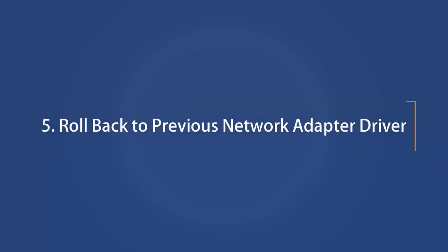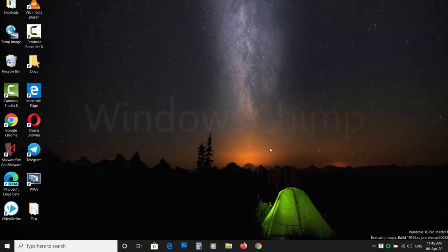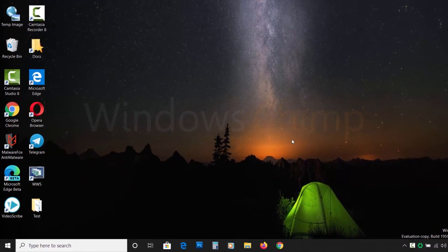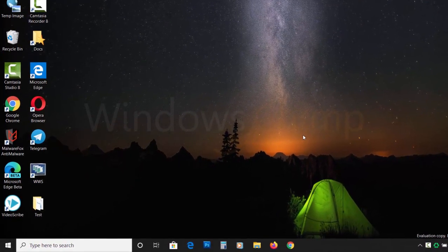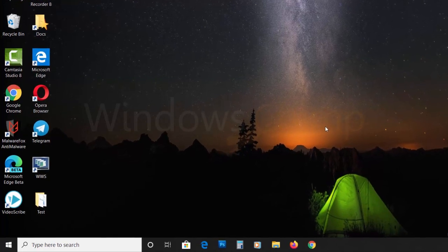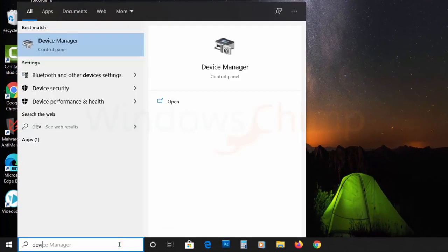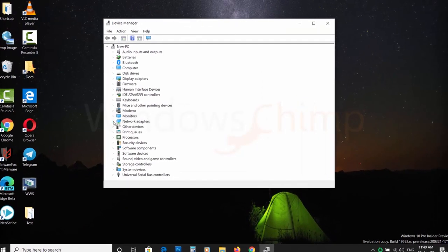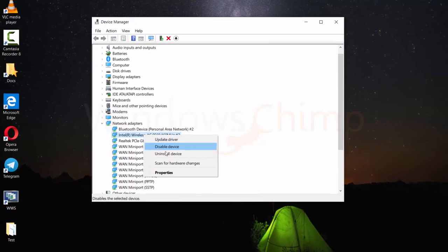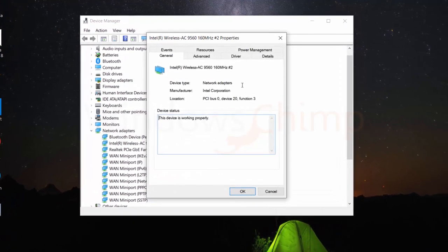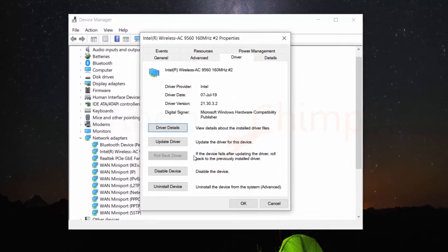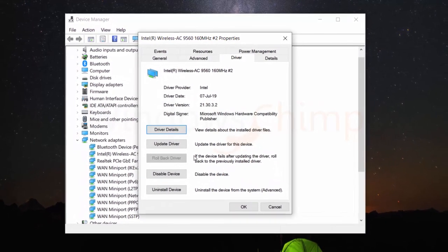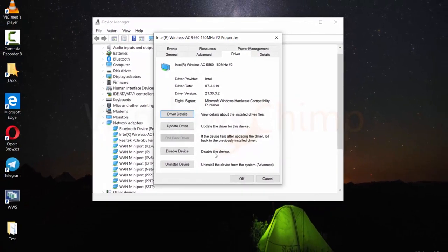Number 5. Roll Back to Previous Network Adapter Driver. Sometimes updating the network driver causes issues. If you have recently updated the network driver and after that the internet stopped working, then you can roll back to the previous version. Click on Start and type Device Manager and click on it. Now expand the Network Adapter section and right-click on your active adapter and then choose Properties. Then click on the Driver tab and click on Roll Back Driver. Now follow the on-screen instructions to roll back the driver.